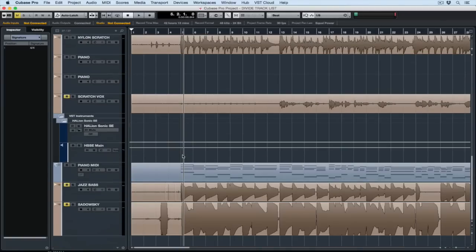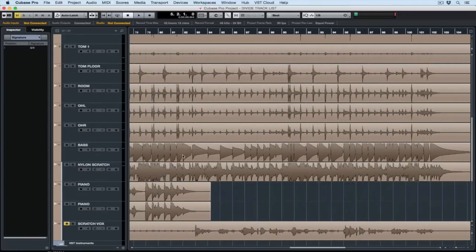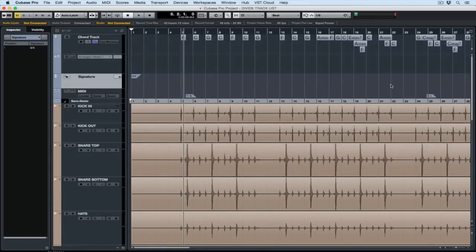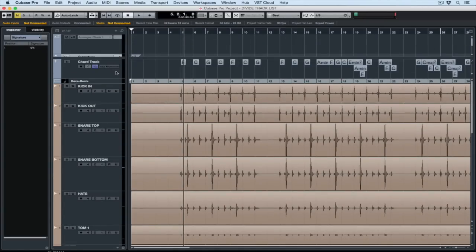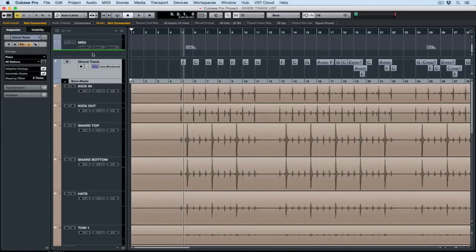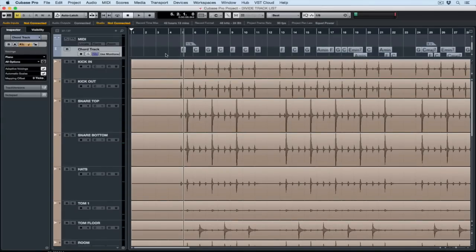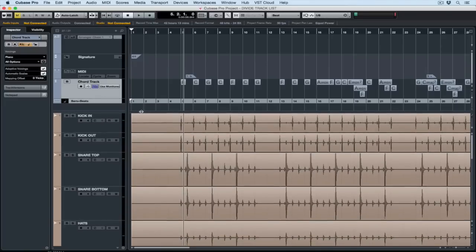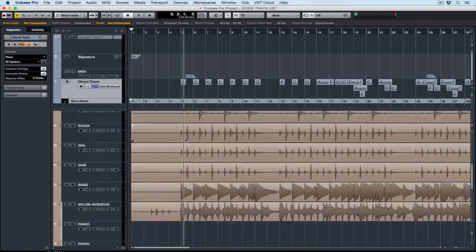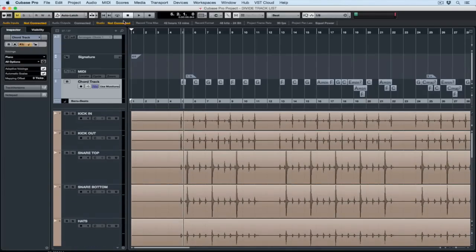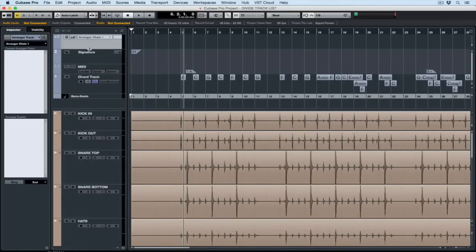Now look what happens when I move around my project — I lose vision of these really important tracks. So if we want to be able to see them at all times we need to go up to the top right hand corner, click on that pencil, and now we can drag all of these tracks up into the divide tracklist partition that's now inside the Cubase project. You can resize the partition and now as you move through the Cubase project you'll notice that those tracks are visible up the top.